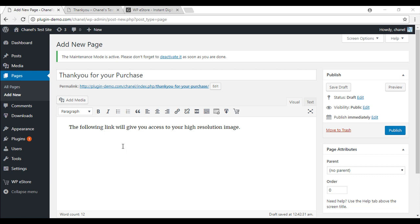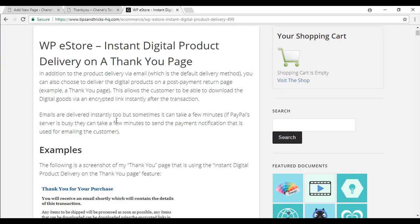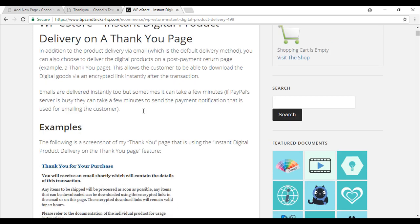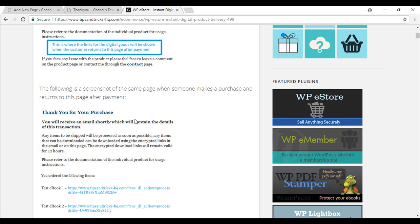To get the shortcode, you will need to go to the WP eStore documentation and once you are on the instant digital product delivery on a thank you page, scroll down.